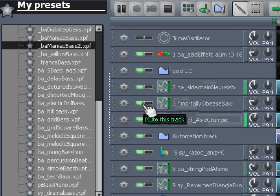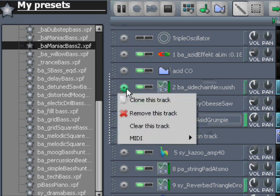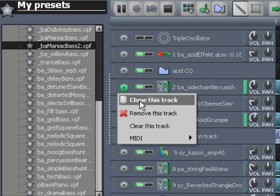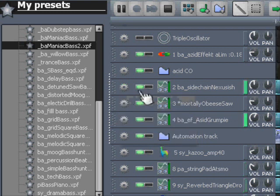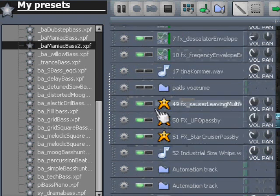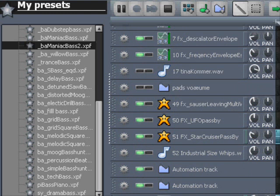I just click here at the cogwheel and choose clone this track. It's cloned. Then I mute this track, then I go down to this place. Now this is a clone of the track I didn't want to lose.